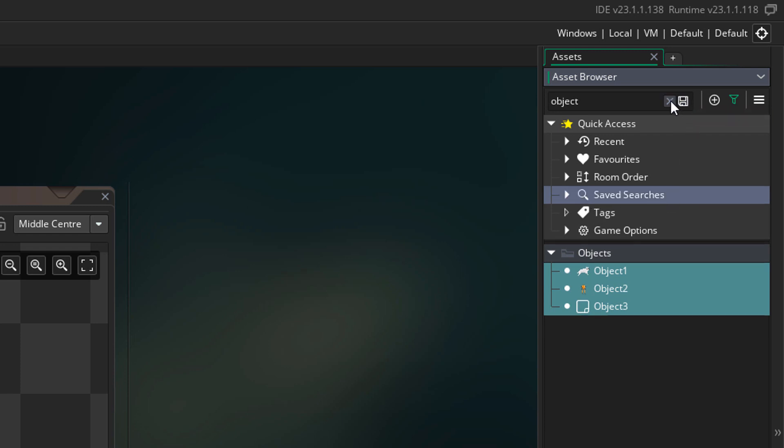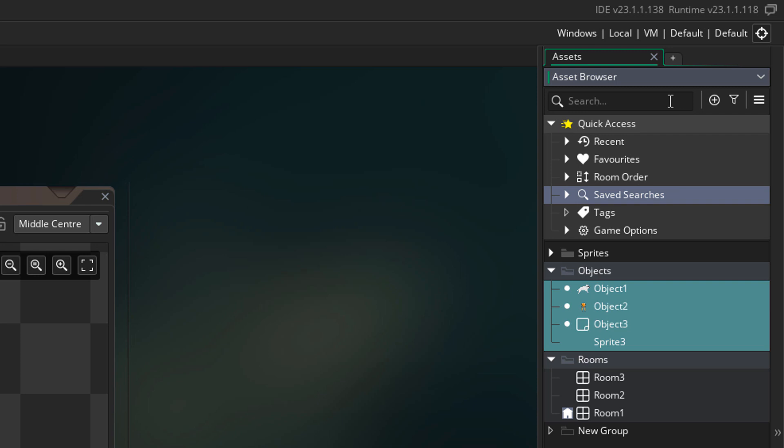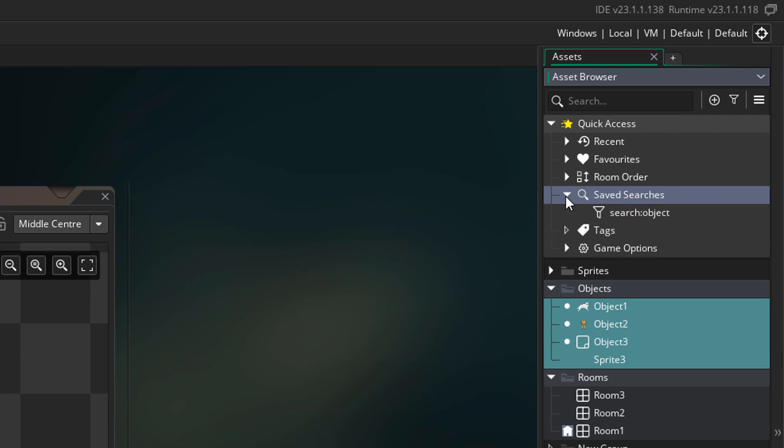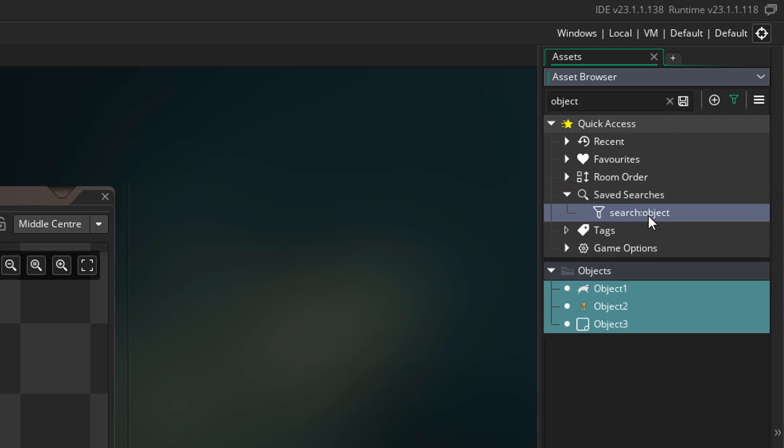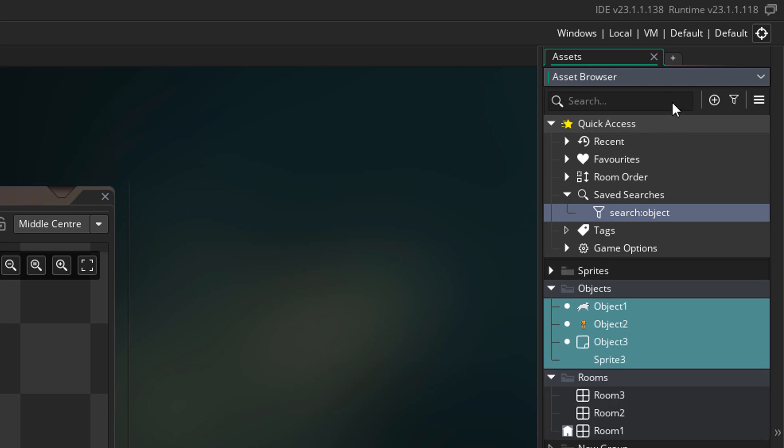I'll click on this X to remove my search. Now I can go into saved searches, double click on the saved search, and get it back. This is very useful if you want some quick filtering shortcuts.